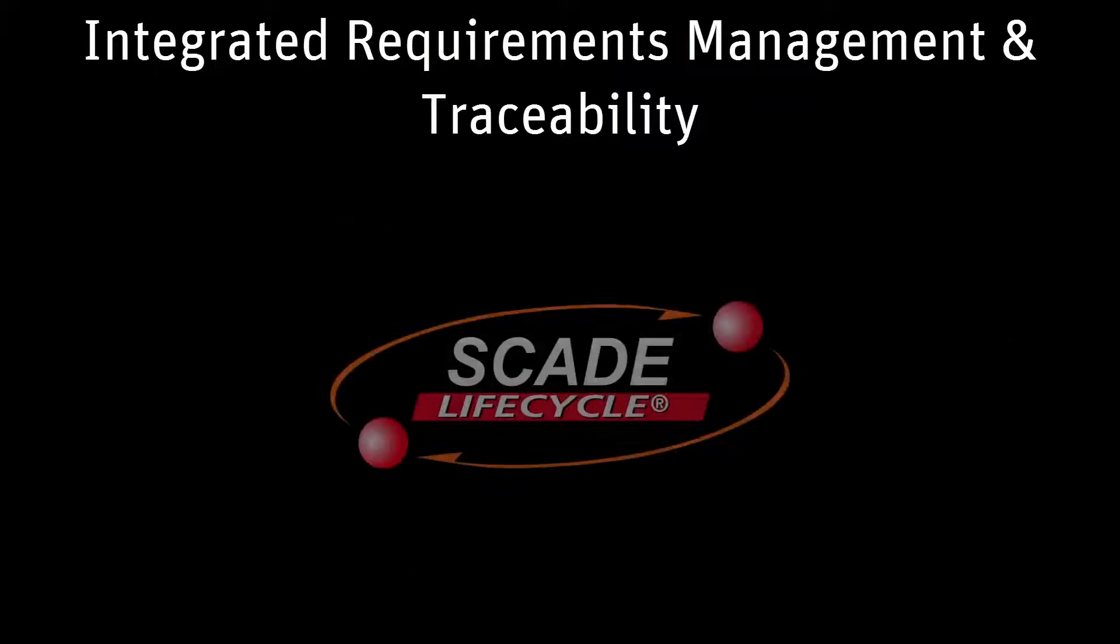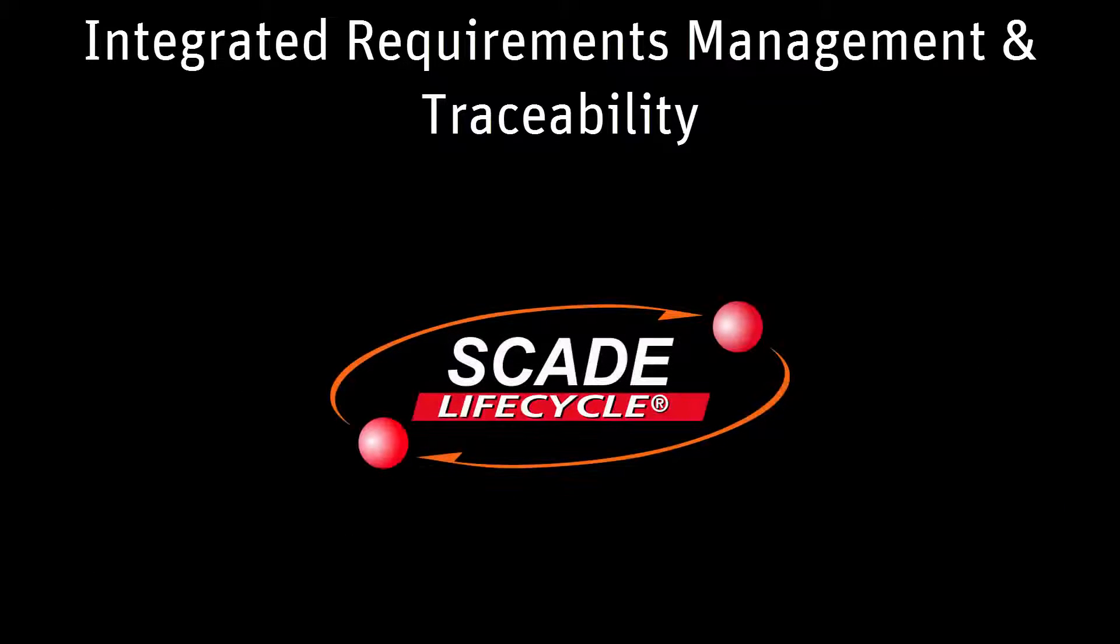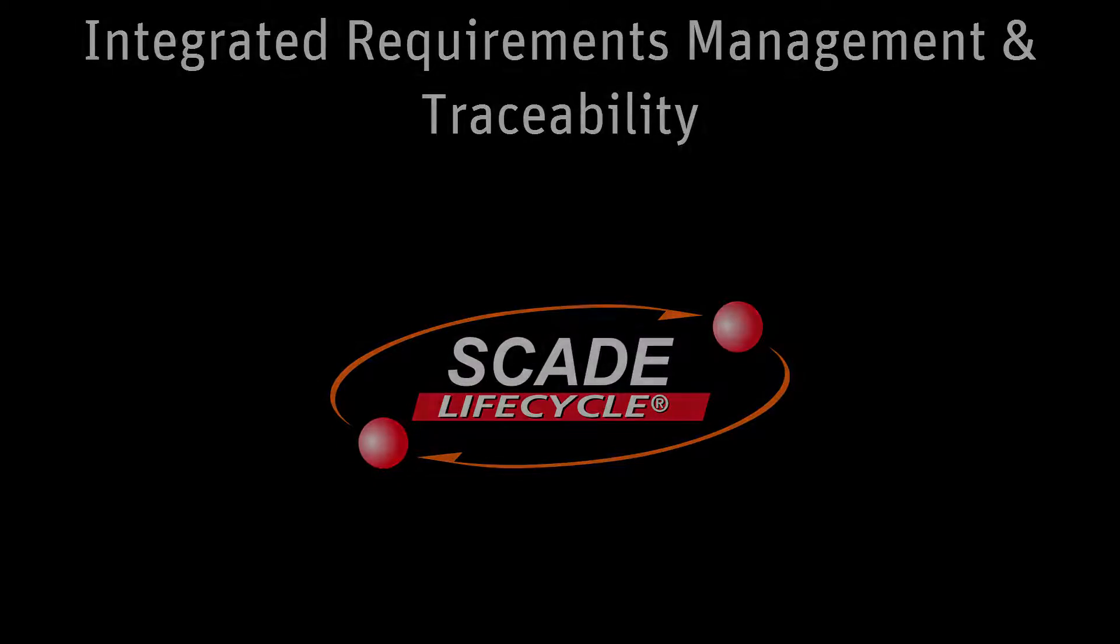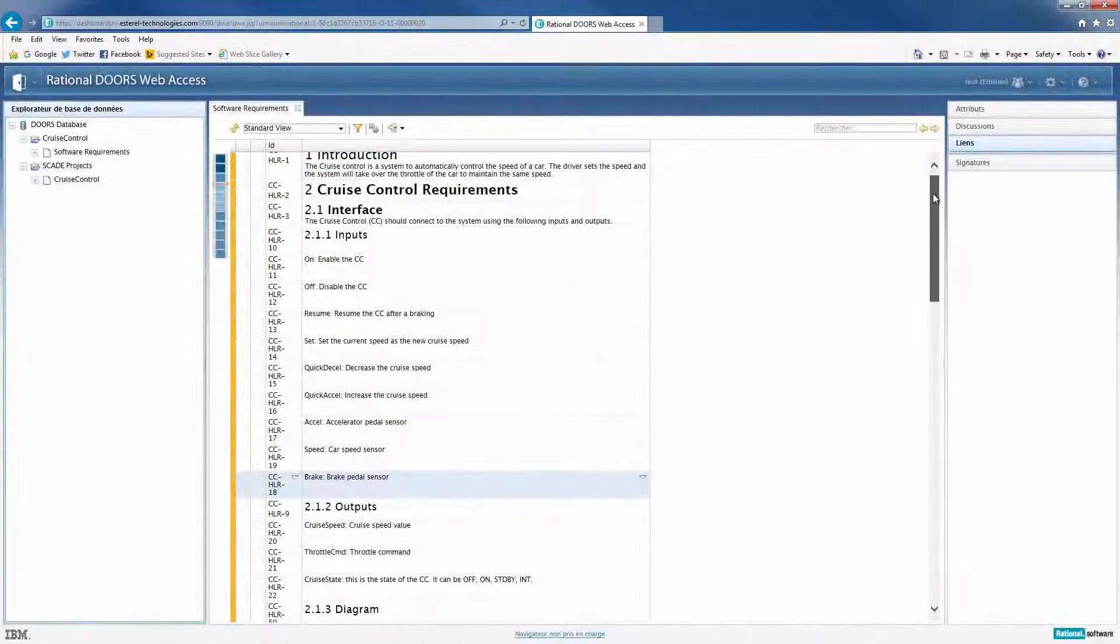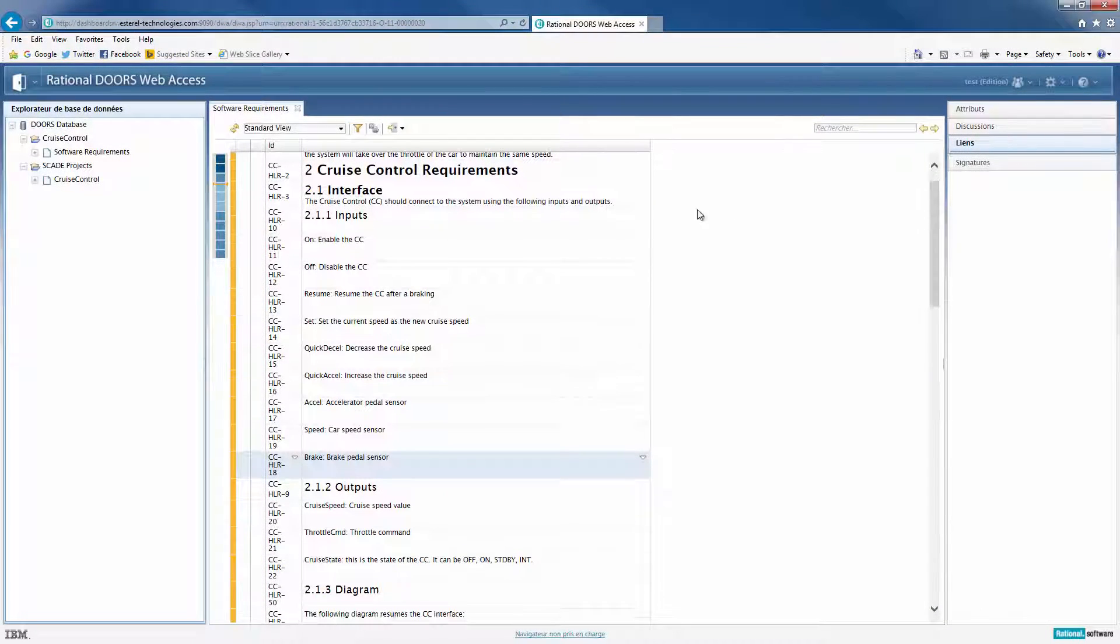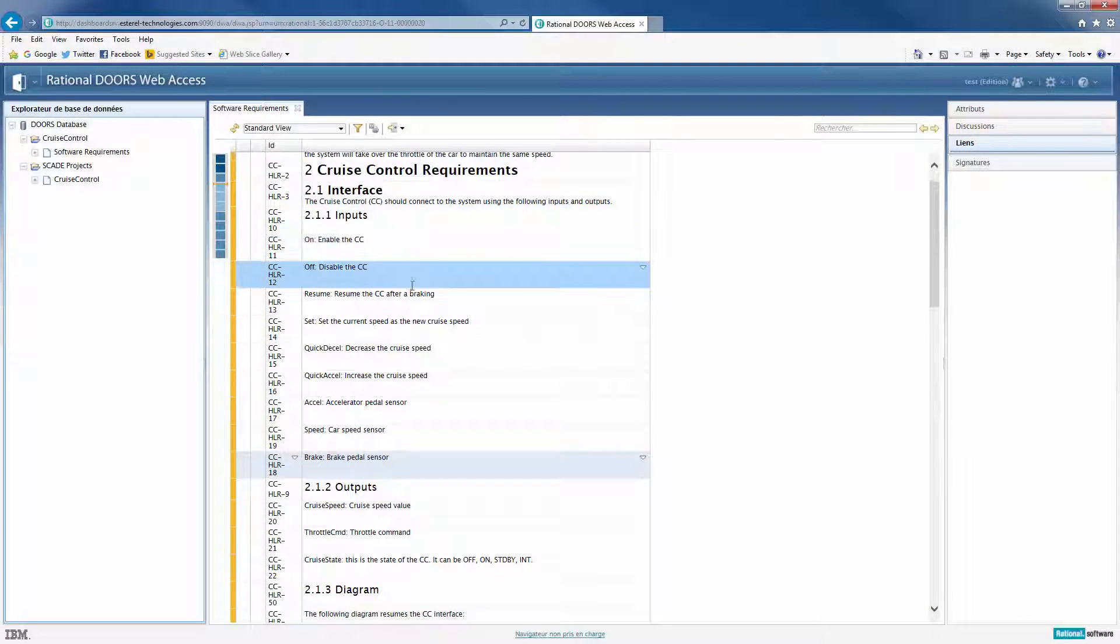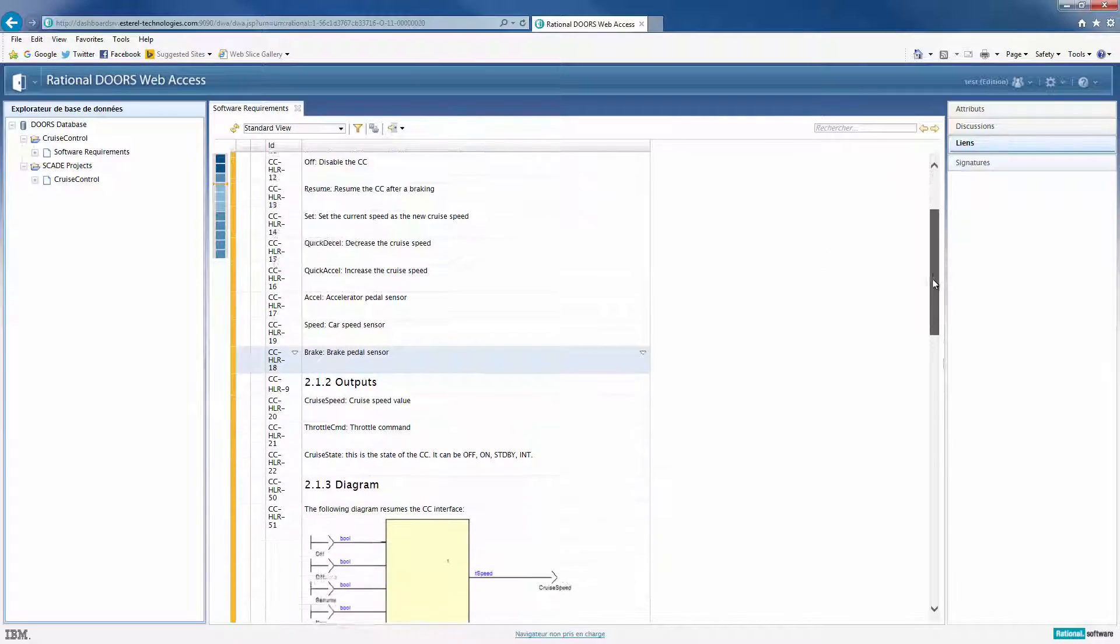During this demo, we will see how we can bridge SCADE Suite and DOORS for traceability. On the screen, I have opened DOORS. These requirements are the ones I want SCADE elements to be linked to.